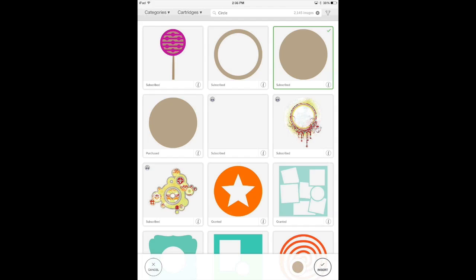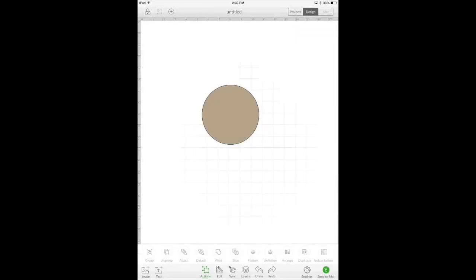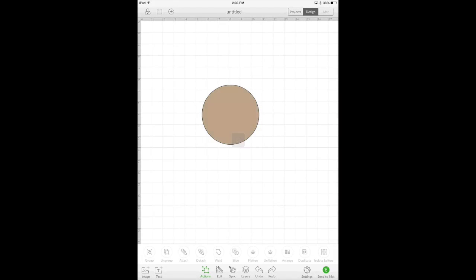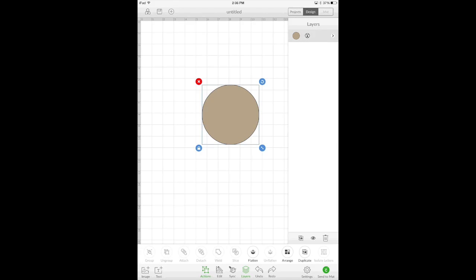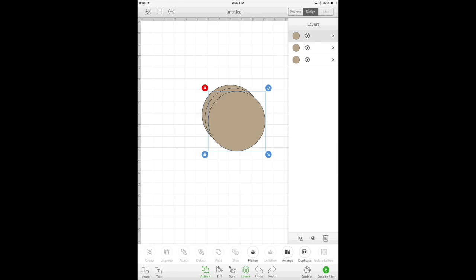just so that I have a basic image. Go into the layers panel and duplicate that. Okay, so now when you are on the iPad app and you send this to the mat,